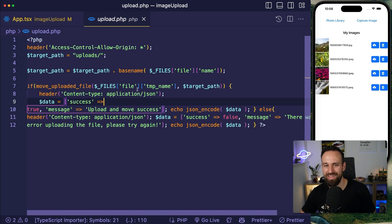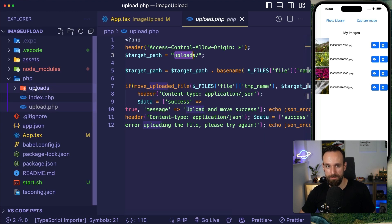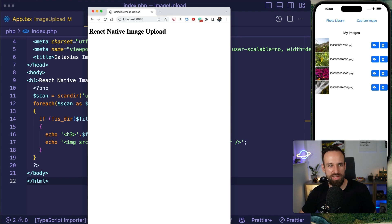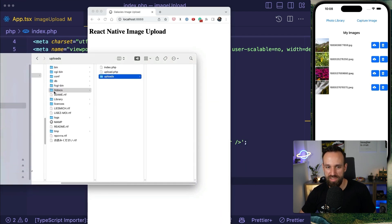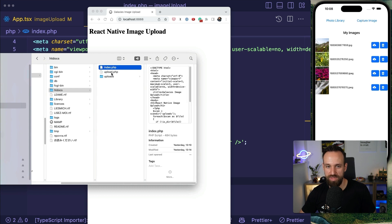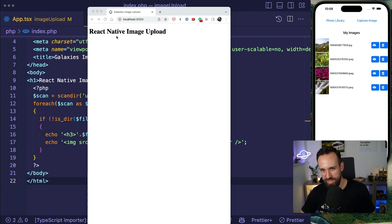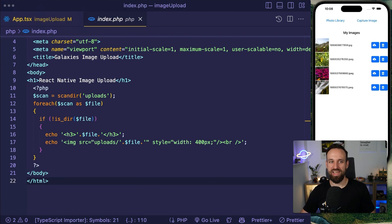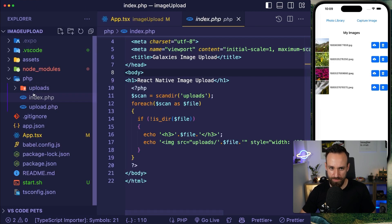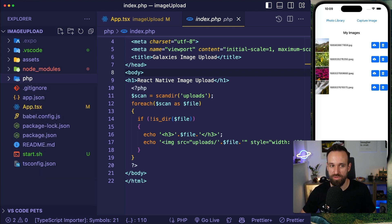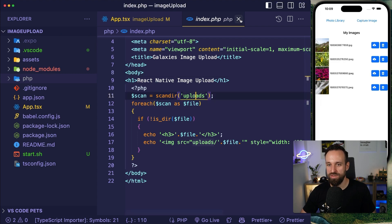I also have an index.php that scans the uploads folder and renders the images as HTML. This is deployed using MAMP — under htdocs you can place your index.php and upload.php. You could also use XAMPP or any other web server. This is just an example — your backend could be any API.